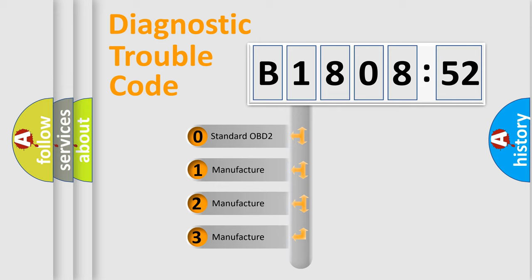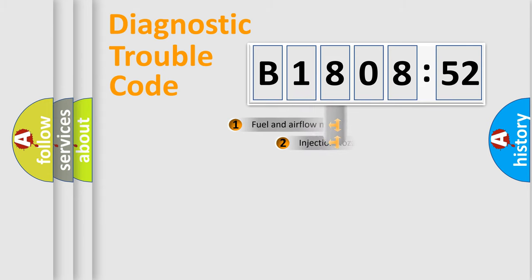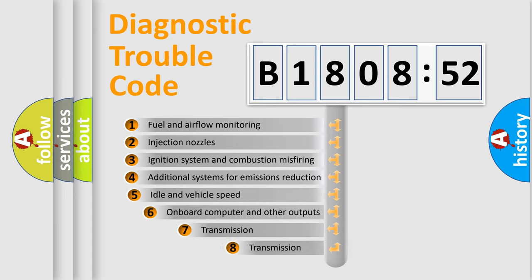If the second character is expressed as zero, it is a standardized error. In the case of numbers 1, 2, 3, it is a manufacturer-specific expression of the car-specific error.